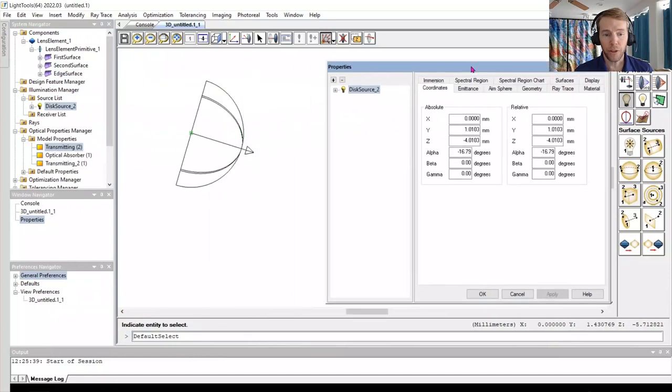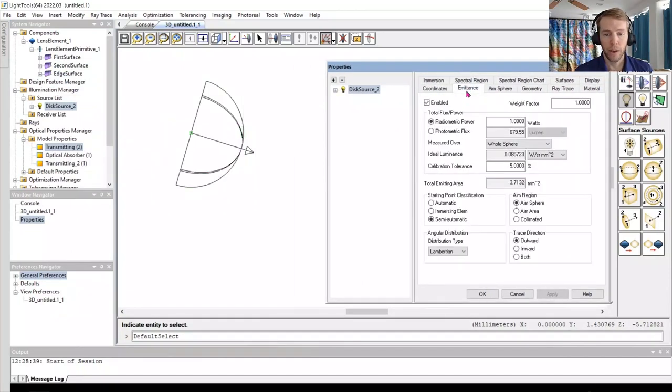The default is a one-watt source. Here, we will make the AIM region collimated.